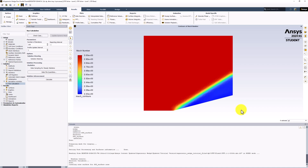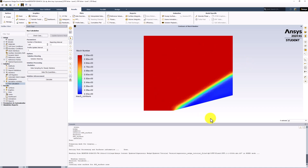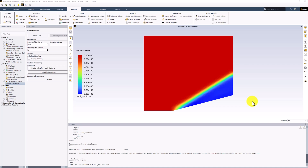Here we can more clearly see the oblique shock. Most of the flow domain is close to the freestream Mach number of 3, but the shock decreases it to around 2.2. This matches expectations of an oblique shock as the Mach number decreases. The flow is still supersonic behind the shock, however.